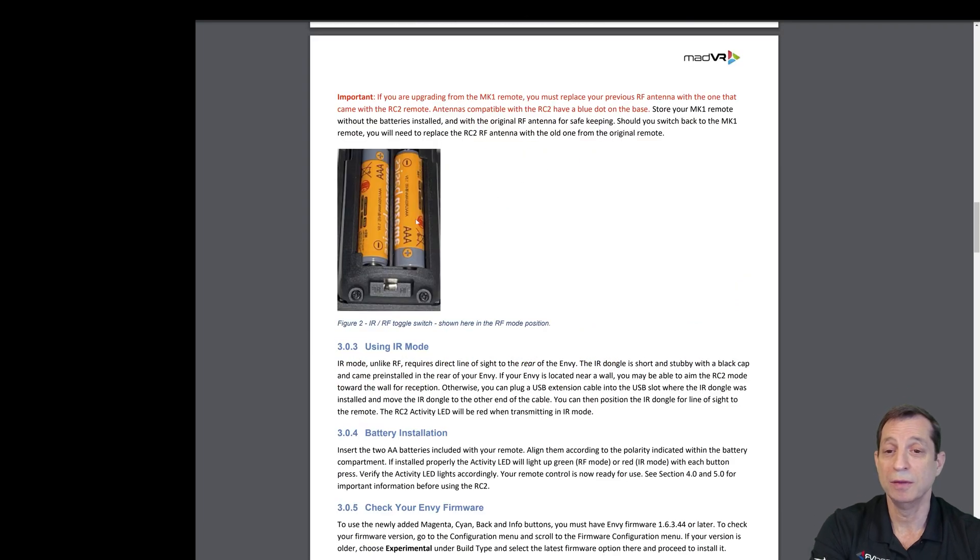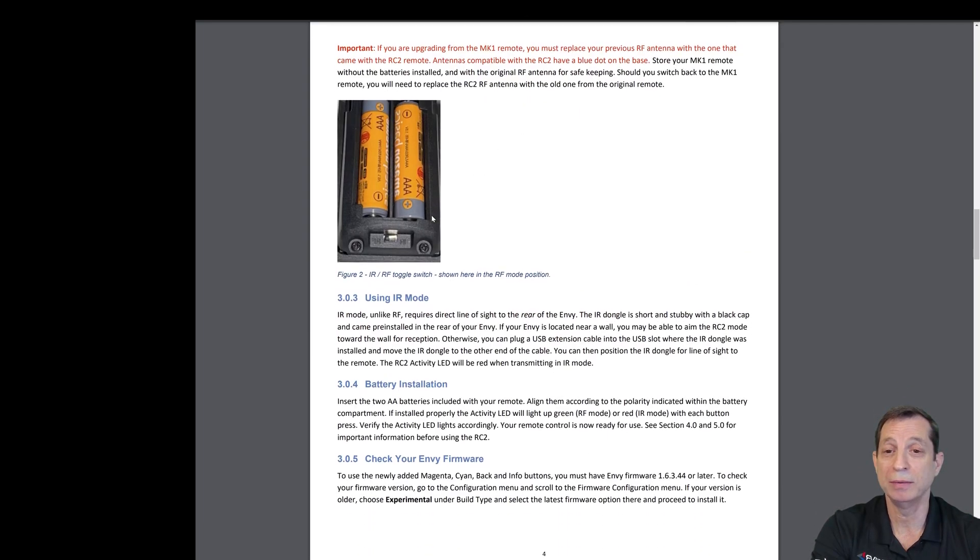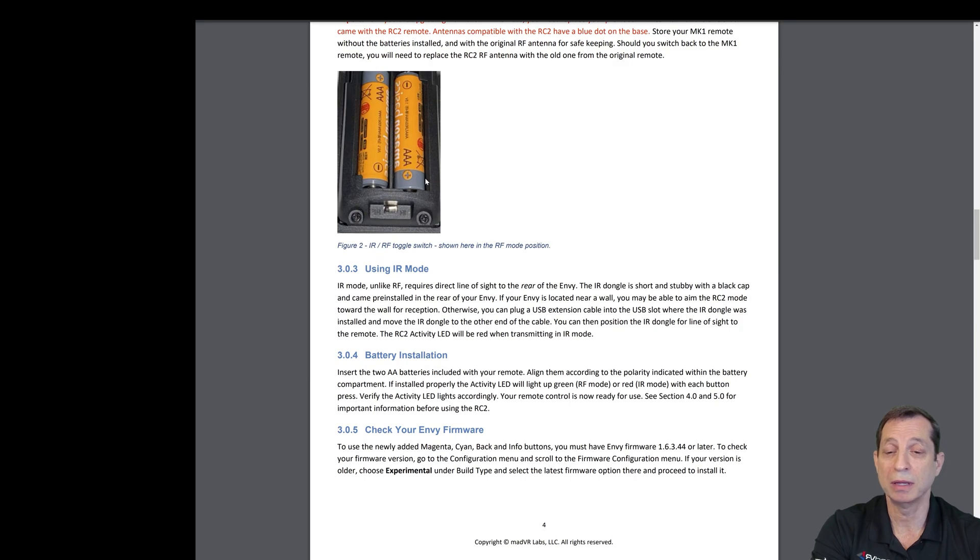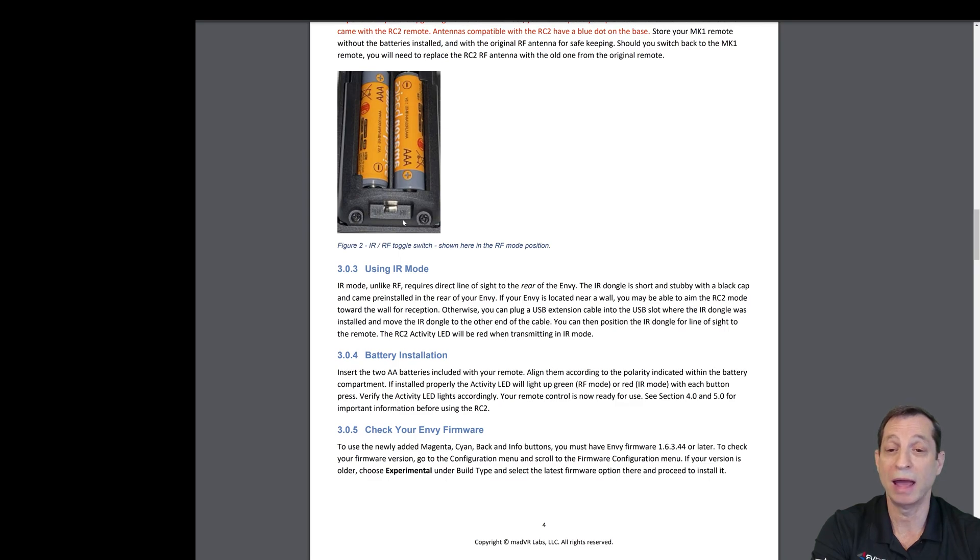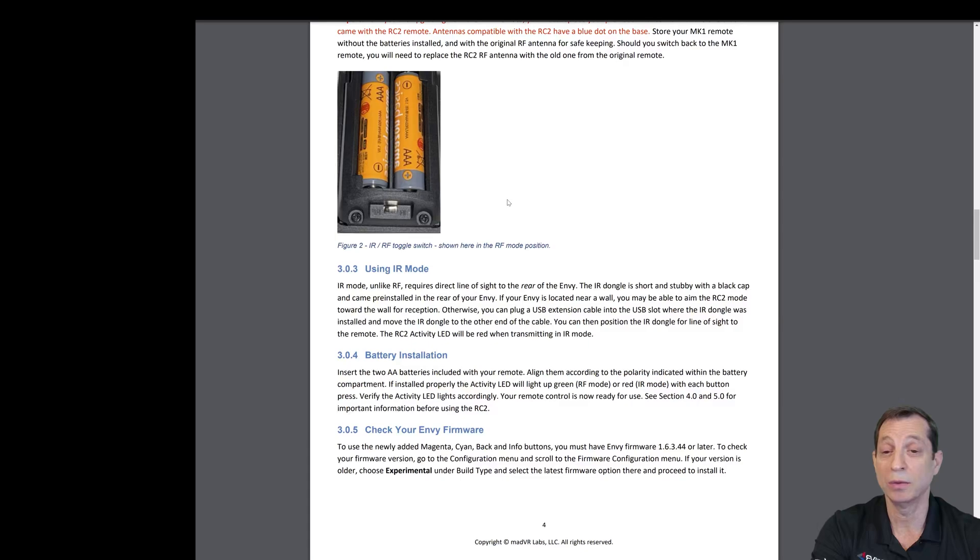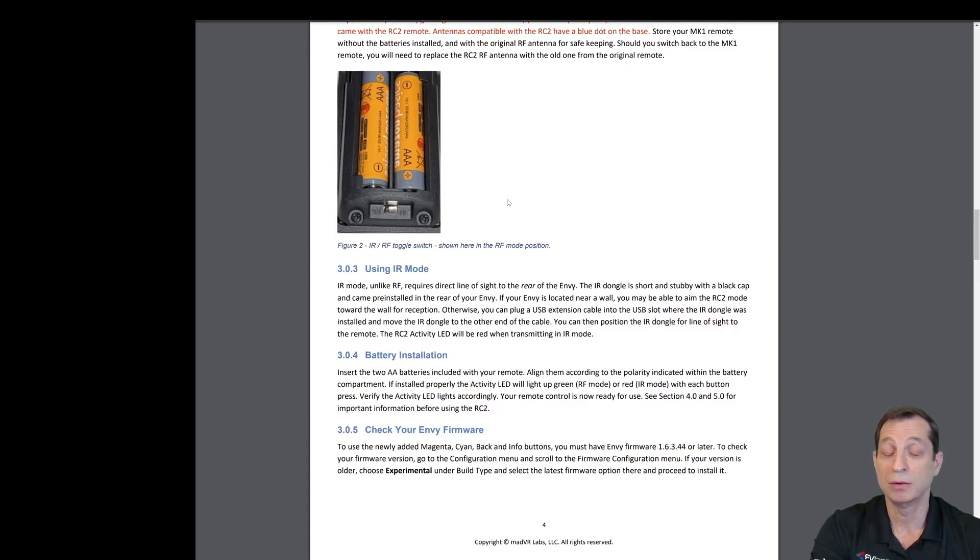If you look here, you'll see this is inside the battery compartment. You've got your two AAA batteries that come with the remote. You've got a slider switch for both IR and RF mode. So you just want to slide that to one side or the other, depending on which mode you'd like to use.